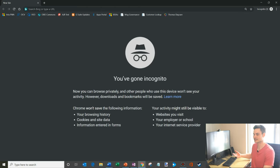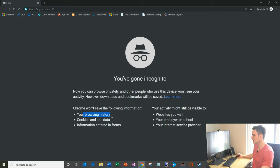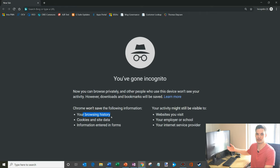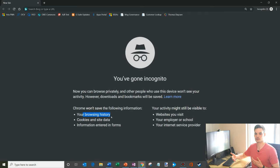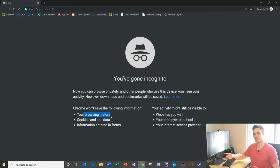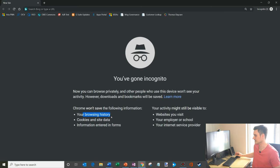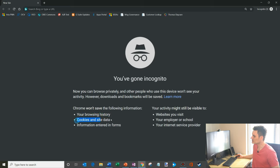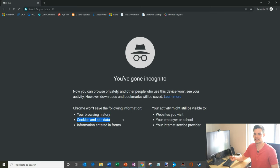So by being in this private session, what that means is that the browser won't keep track of any of your browsing history. So any websites you go to, let's say you go to Amazon.com to buy your mom this gift, it won't keep track of the fact that you went to Amazon.com. The browser won't store any cookies or site data.